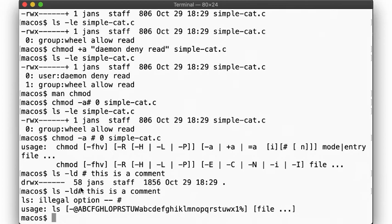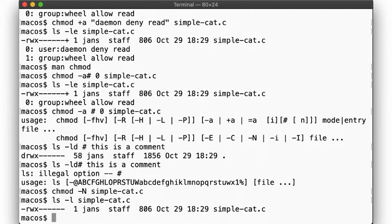Anyway, to remove all ACLs on macOS, you use chmod -N, and as before, the file no longer shows any extended attributes.